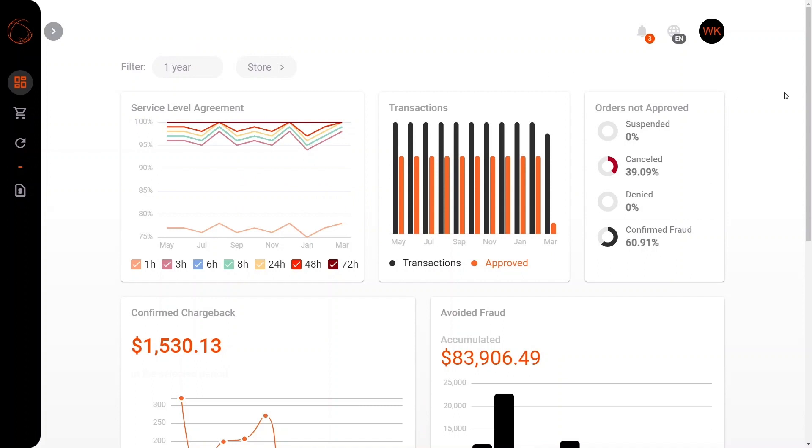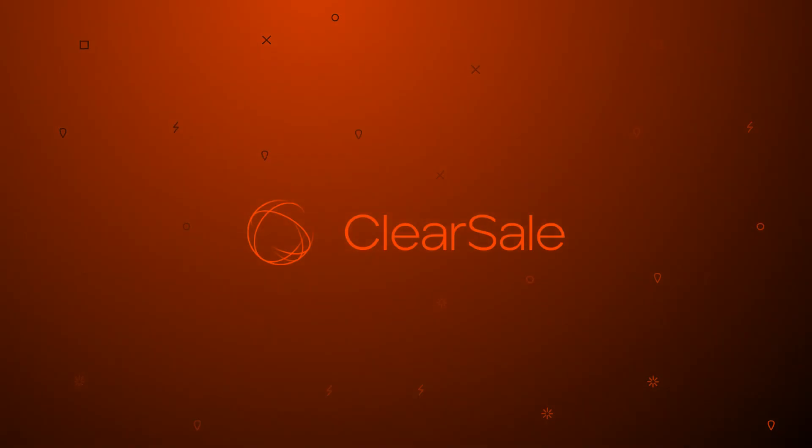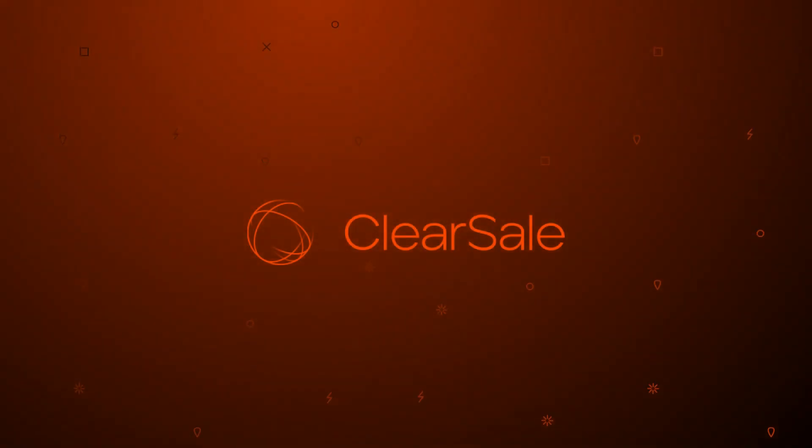This has been a very detailed breakdown of your ClearSale portal. Thank you so much for watching this video. Should you have any questions for us, please don't hesitate, and we'd love to have your feedback. Take care. Thank you.